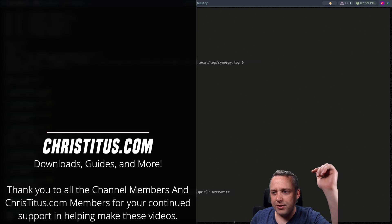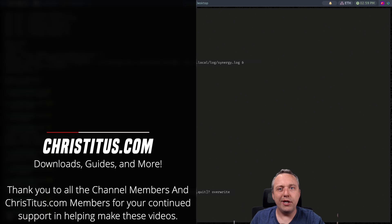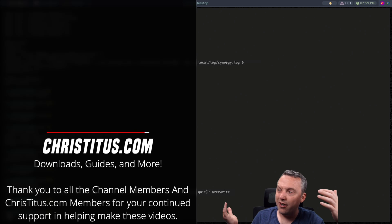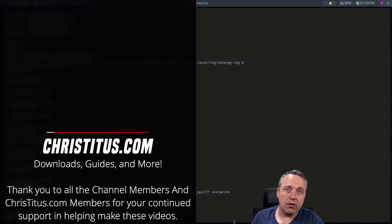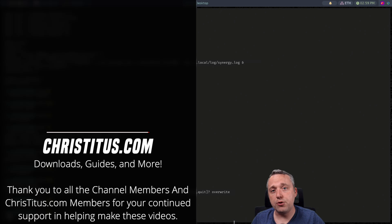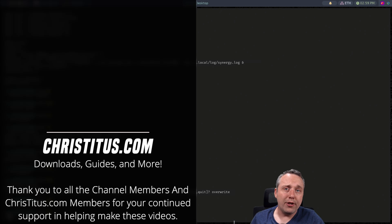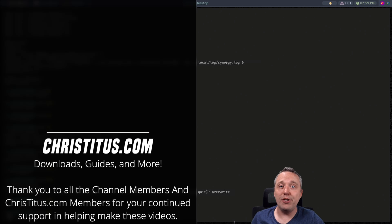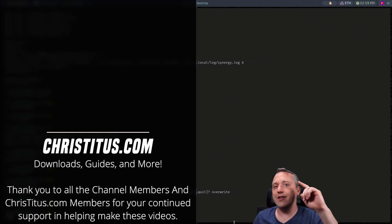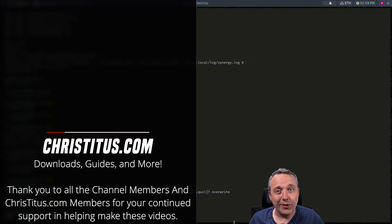But let me know your thoughts down in the comment section below and a big shout out to all people that support me here over on ChrisTitus.com and those that hit the join button down below. Thank you guys. Without you I couldn't make videos like this one and I'll see you in the next one.